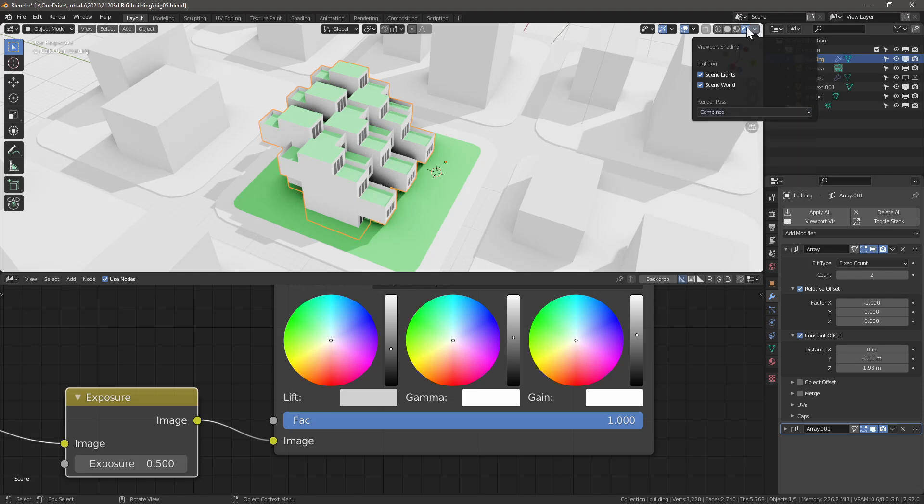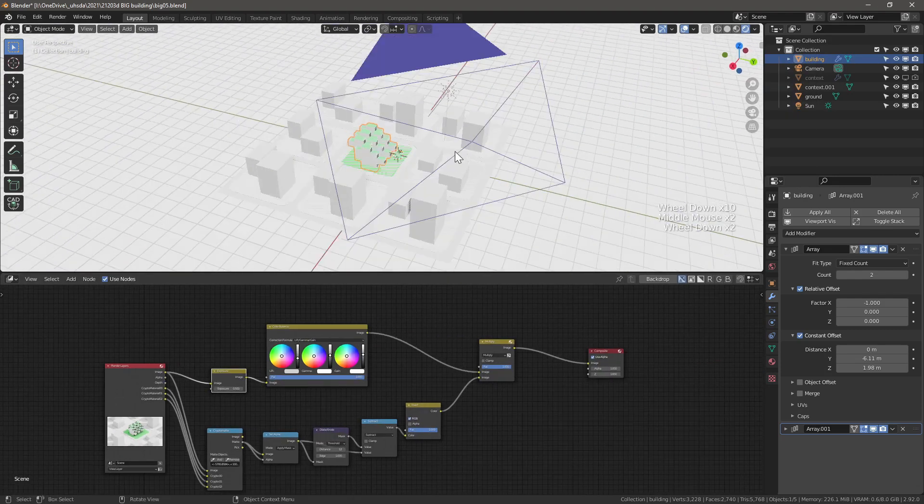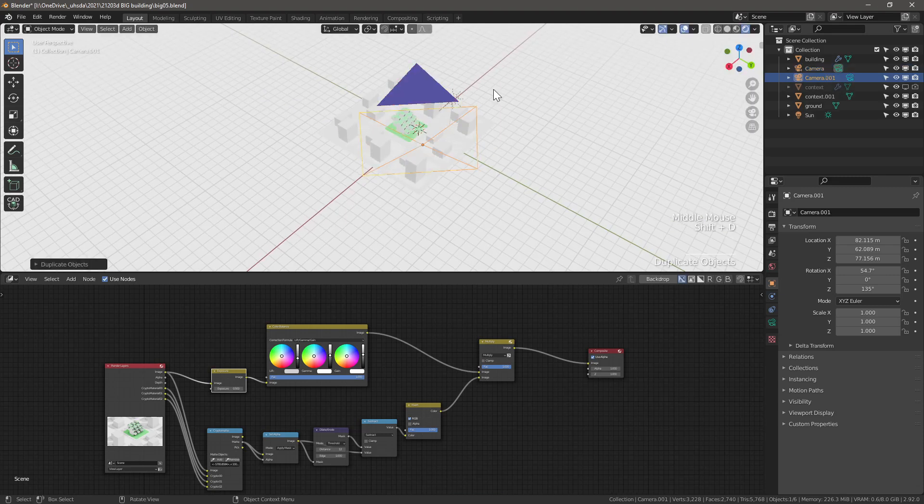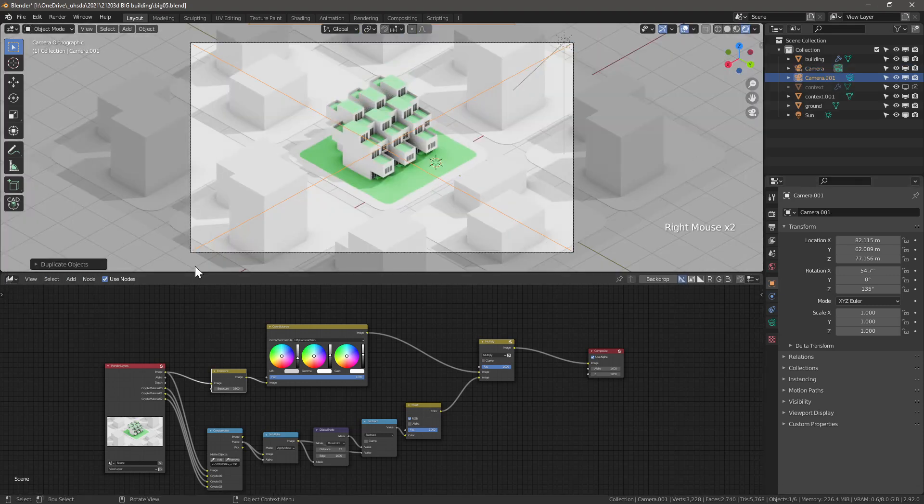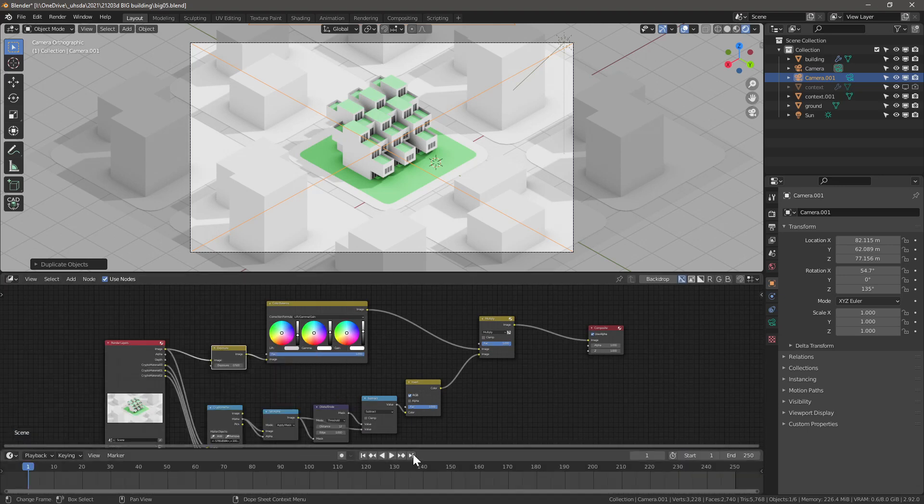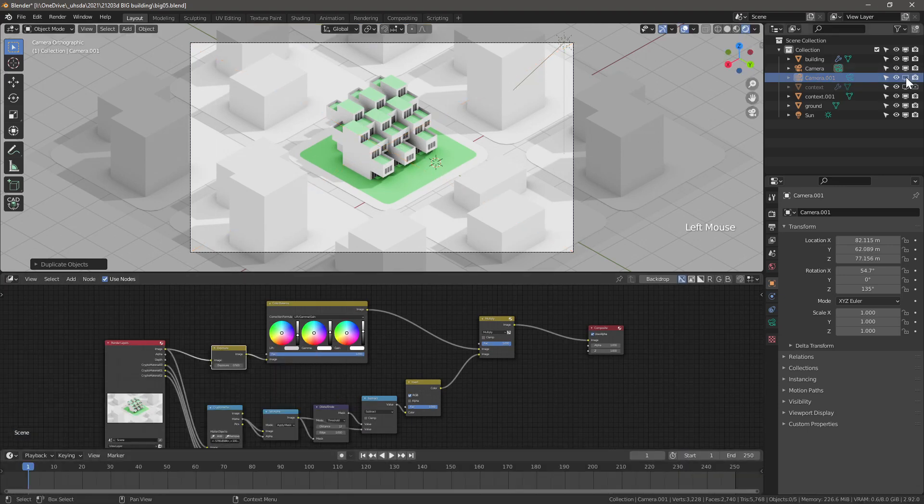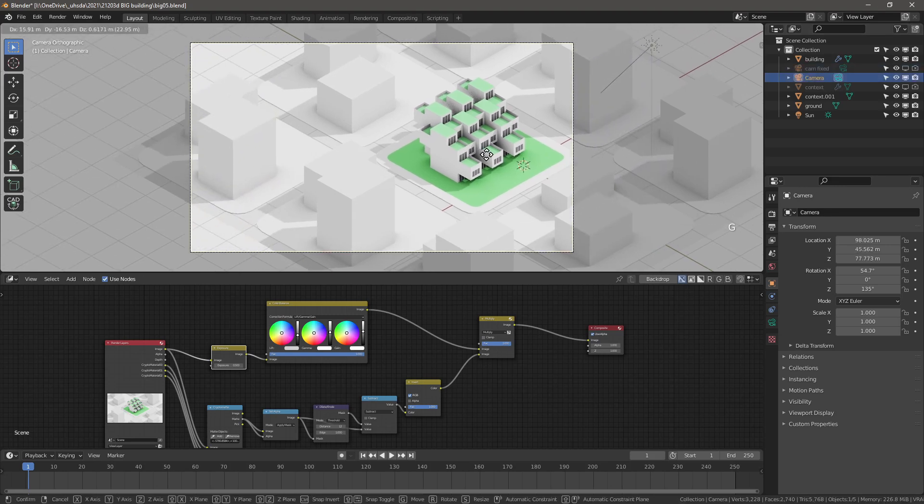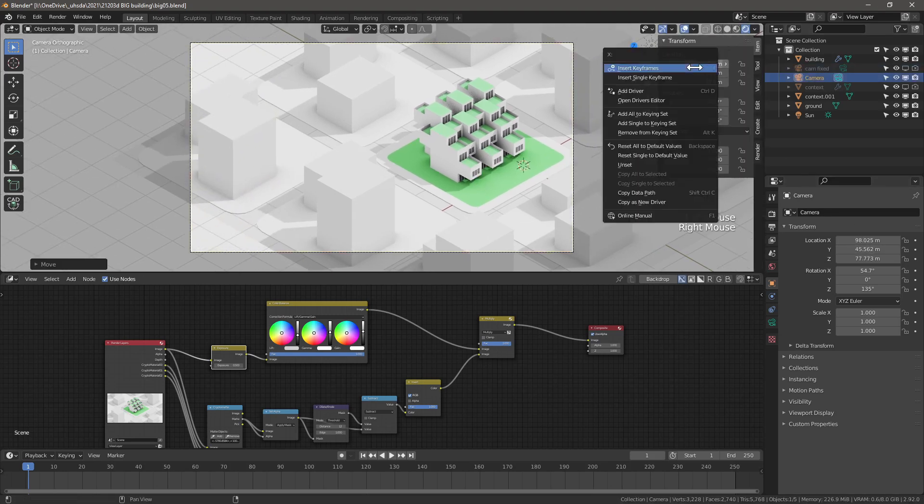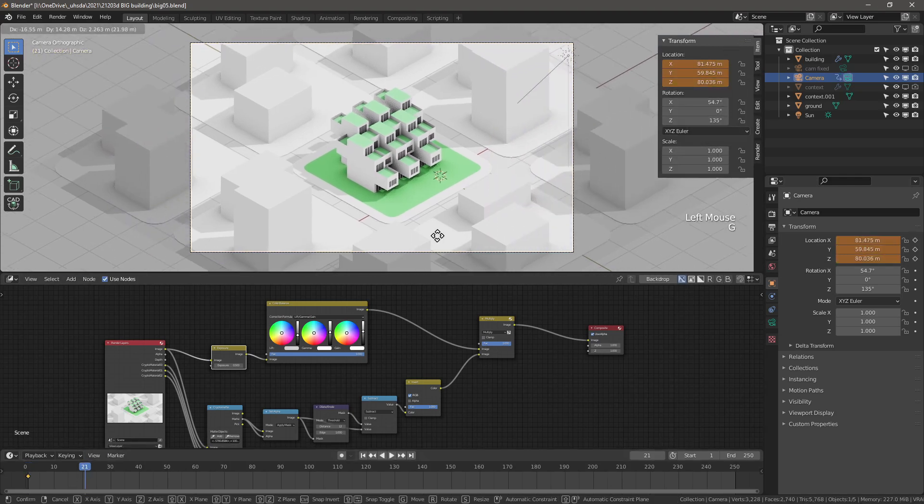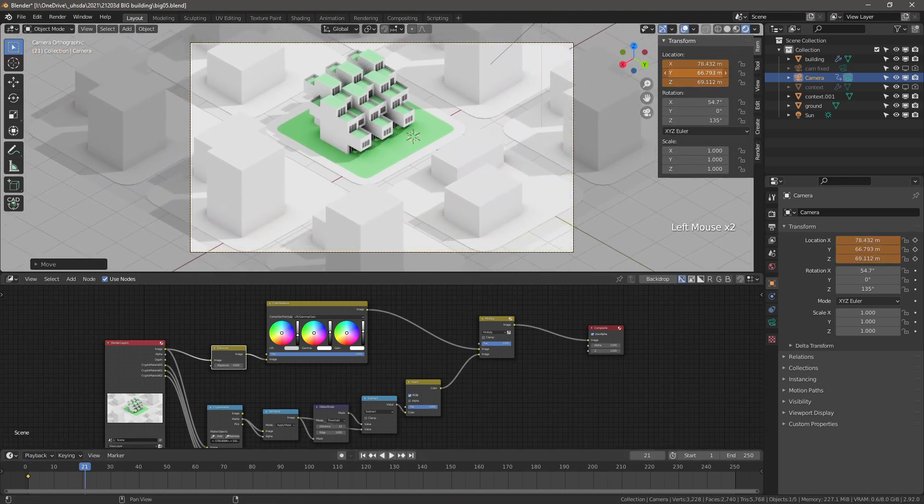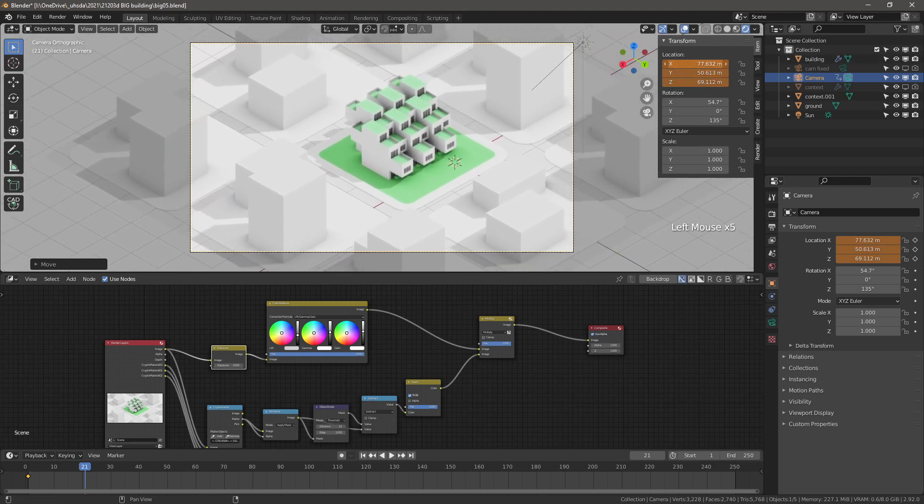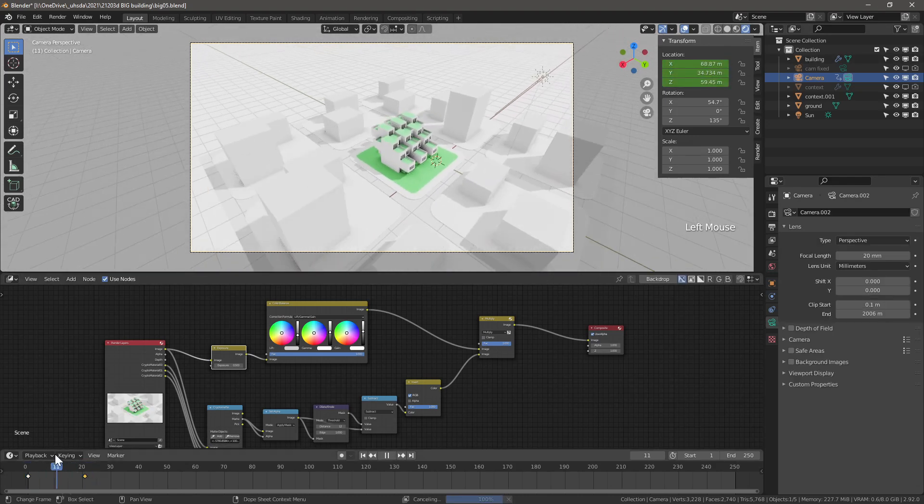In fact, we can take the concept diagrams to the next level and create animations, as compositing works on every single frame. So let's add a timeline window and do a quick fly-through. Duplicate the camera and keyframe the position on frame 1. Go to another frame in the timeline and adjust the camera.